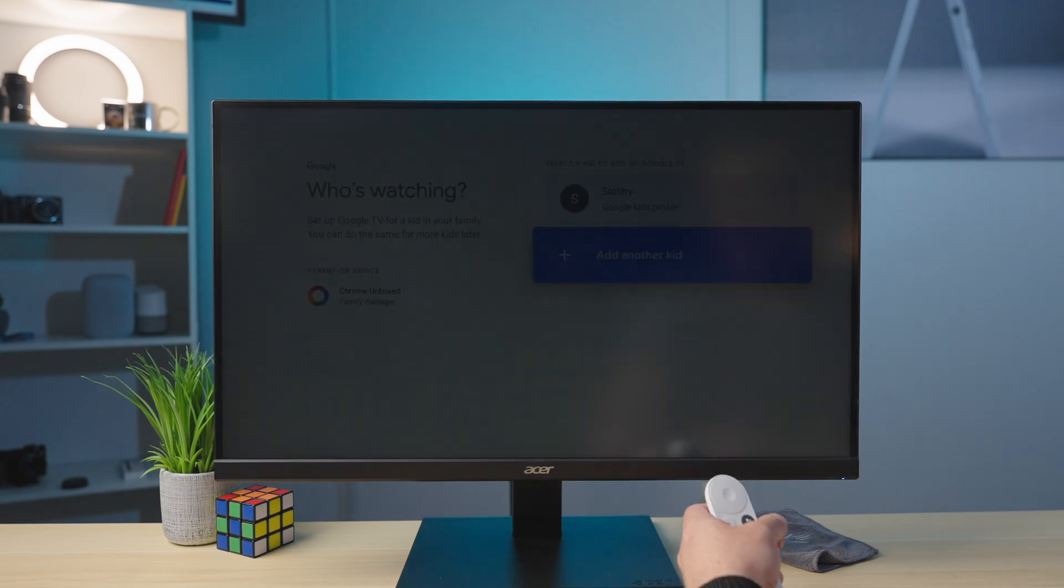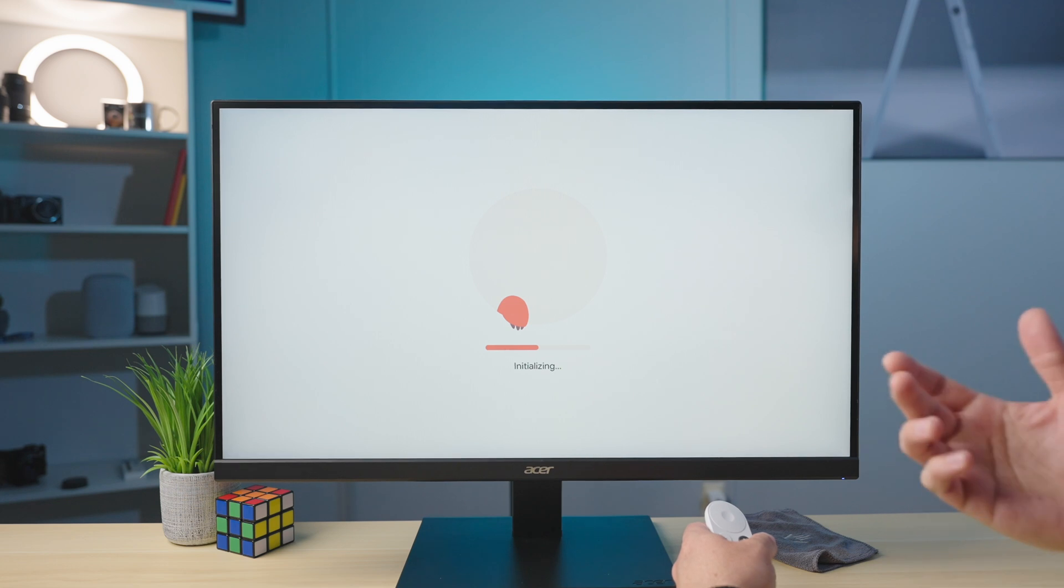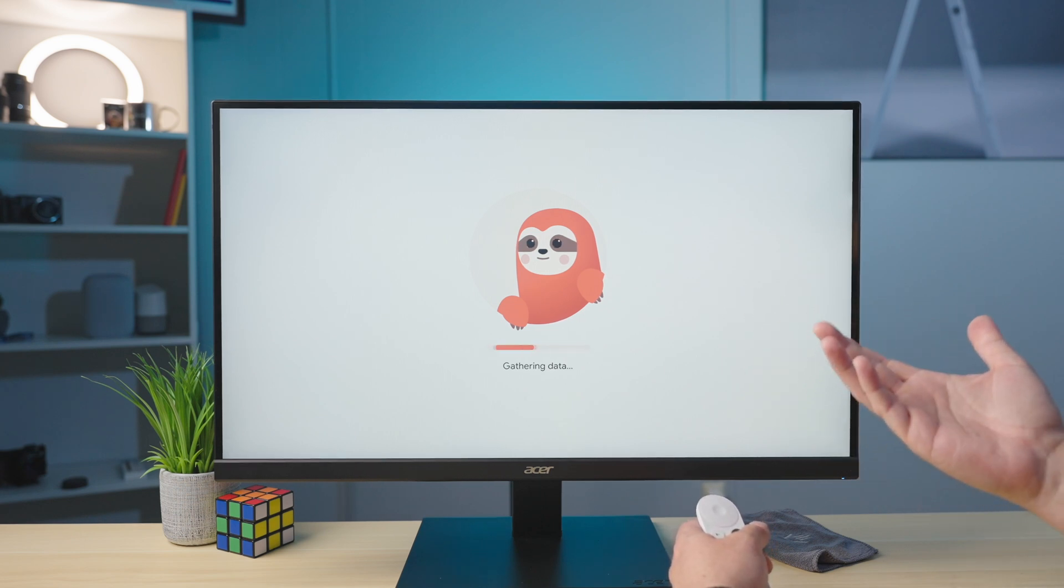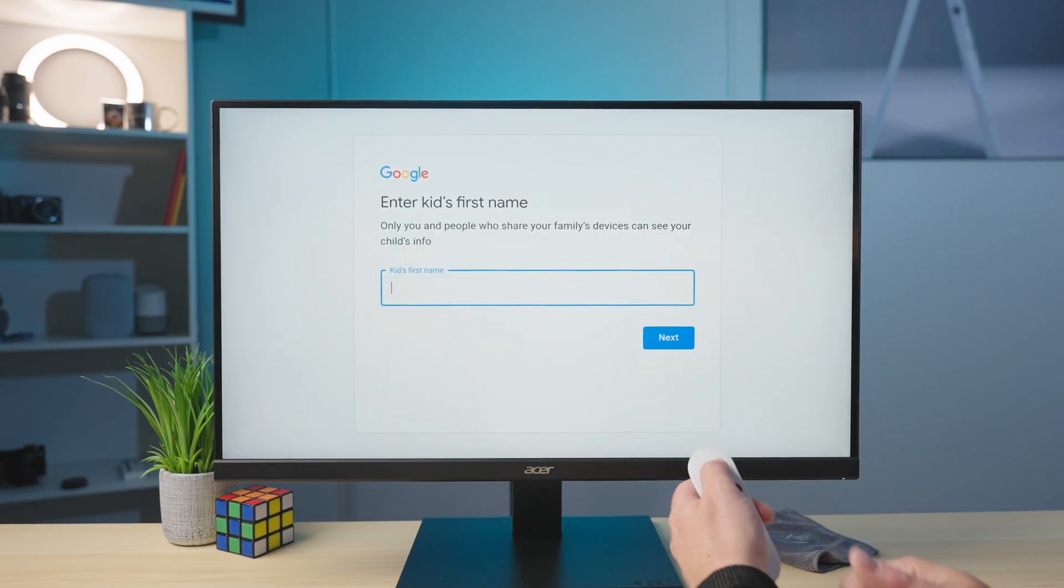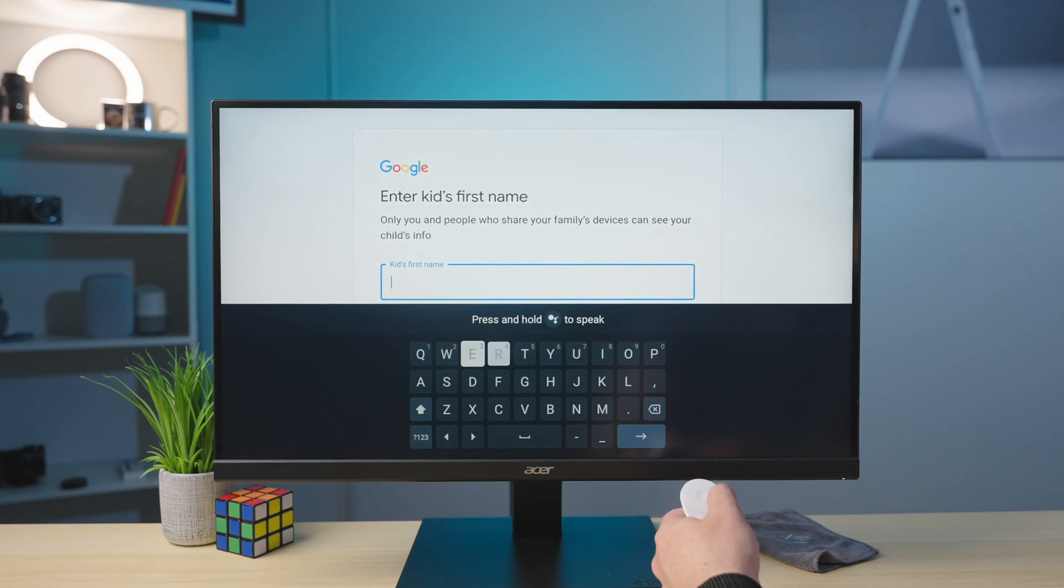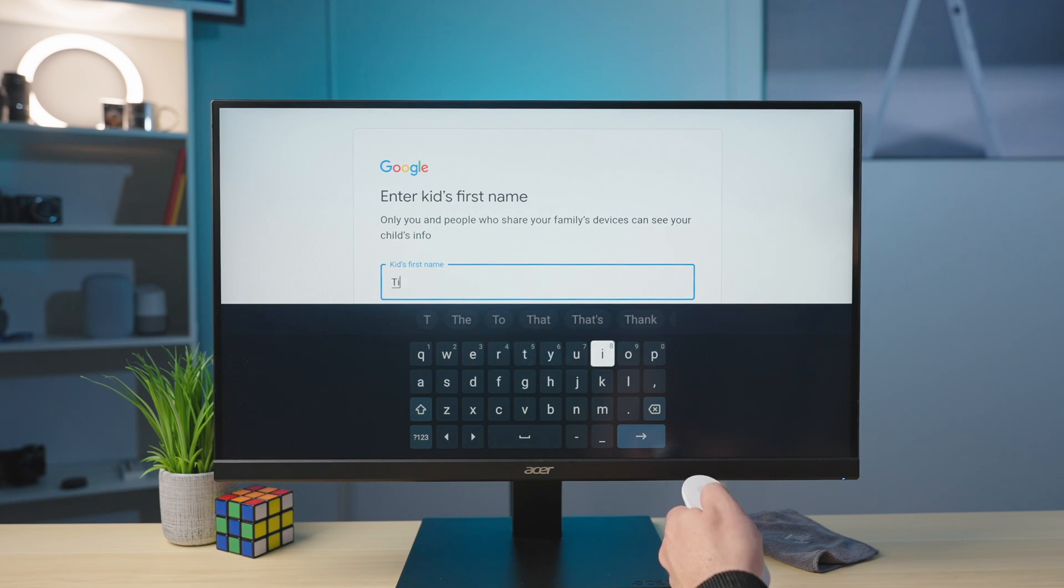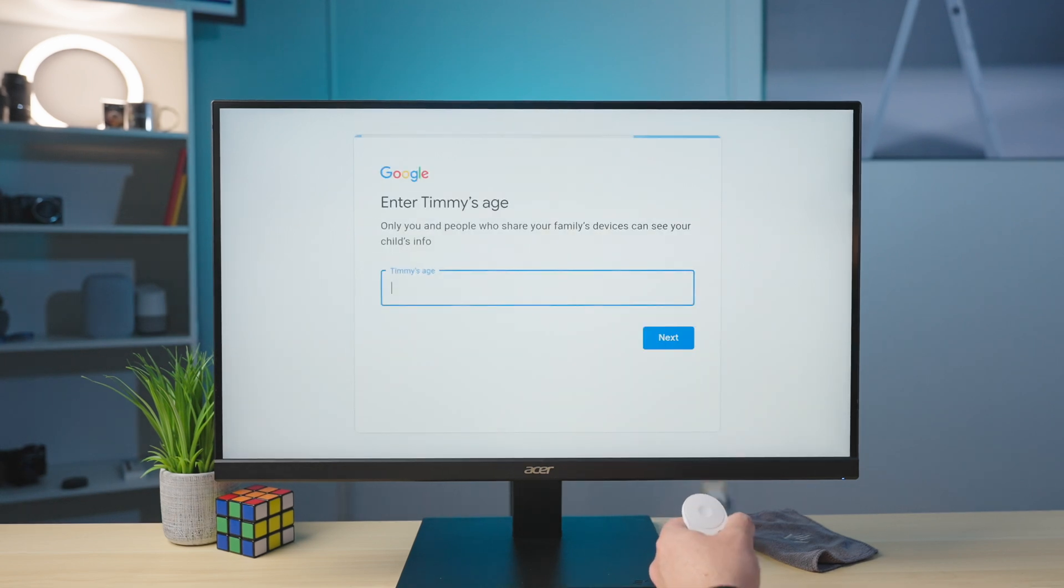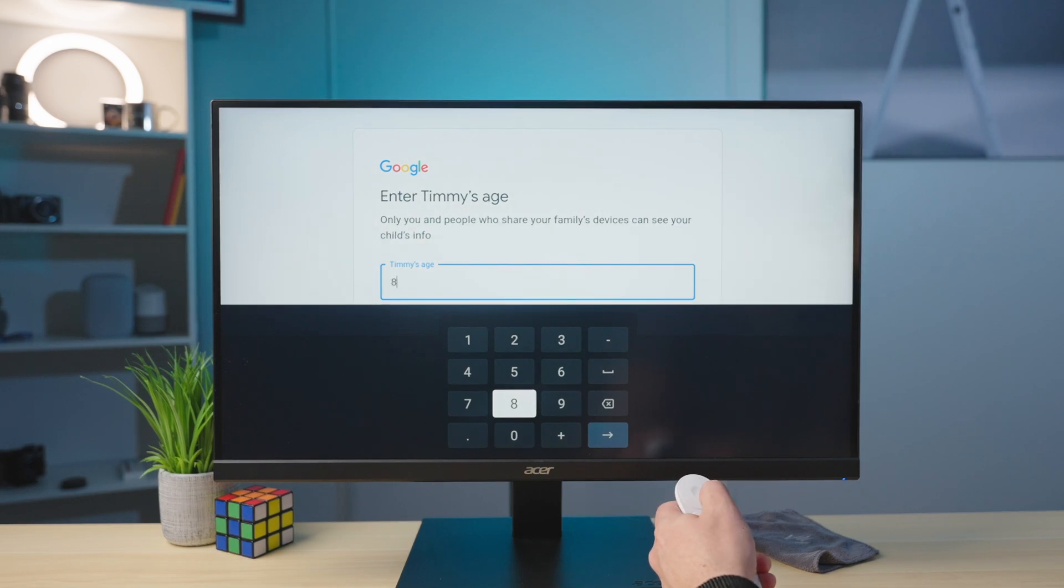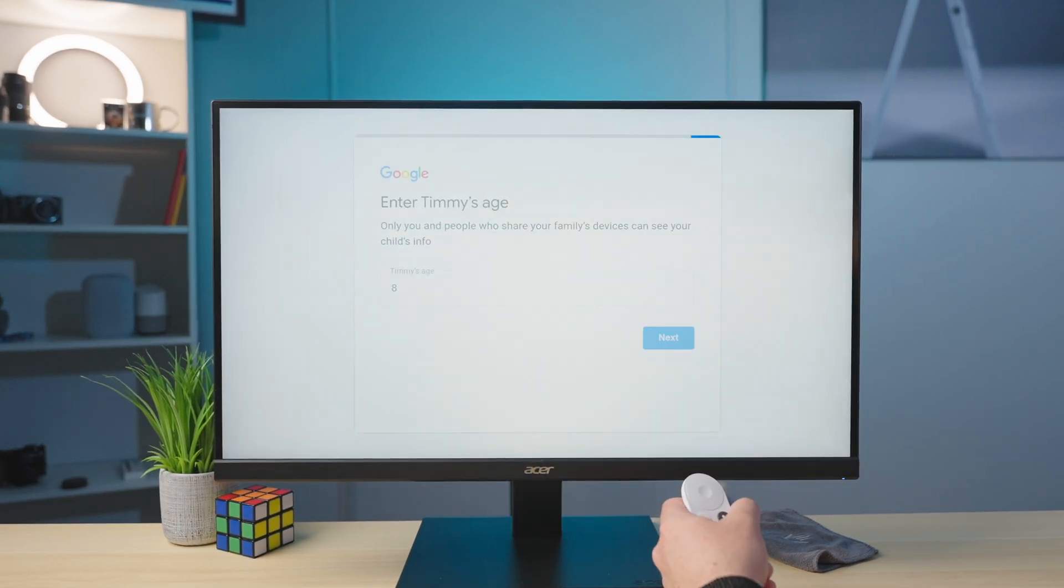You get these nice little animations along the way. It's a very kid-friendly look here. Of course, it makes you want to make another one. I want to name it Slothy too because sloths are awesome. What do we want to call this one? We're going to call this one Little Timmy. How about Timmy? So I'm going to go here. Again, if you have a keyboard connected here, you can just use your keyboard if you'd like. Enter Timmy's age. Let's say Timmy's eight.